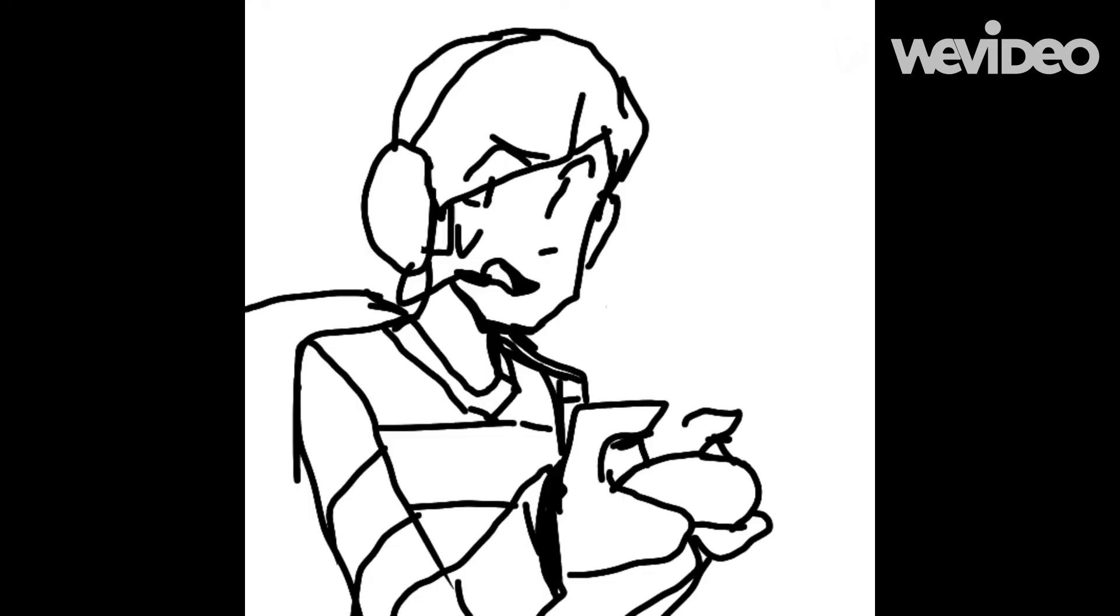Oh my— Oh my god, Alex! Are you okay? Are you still there?